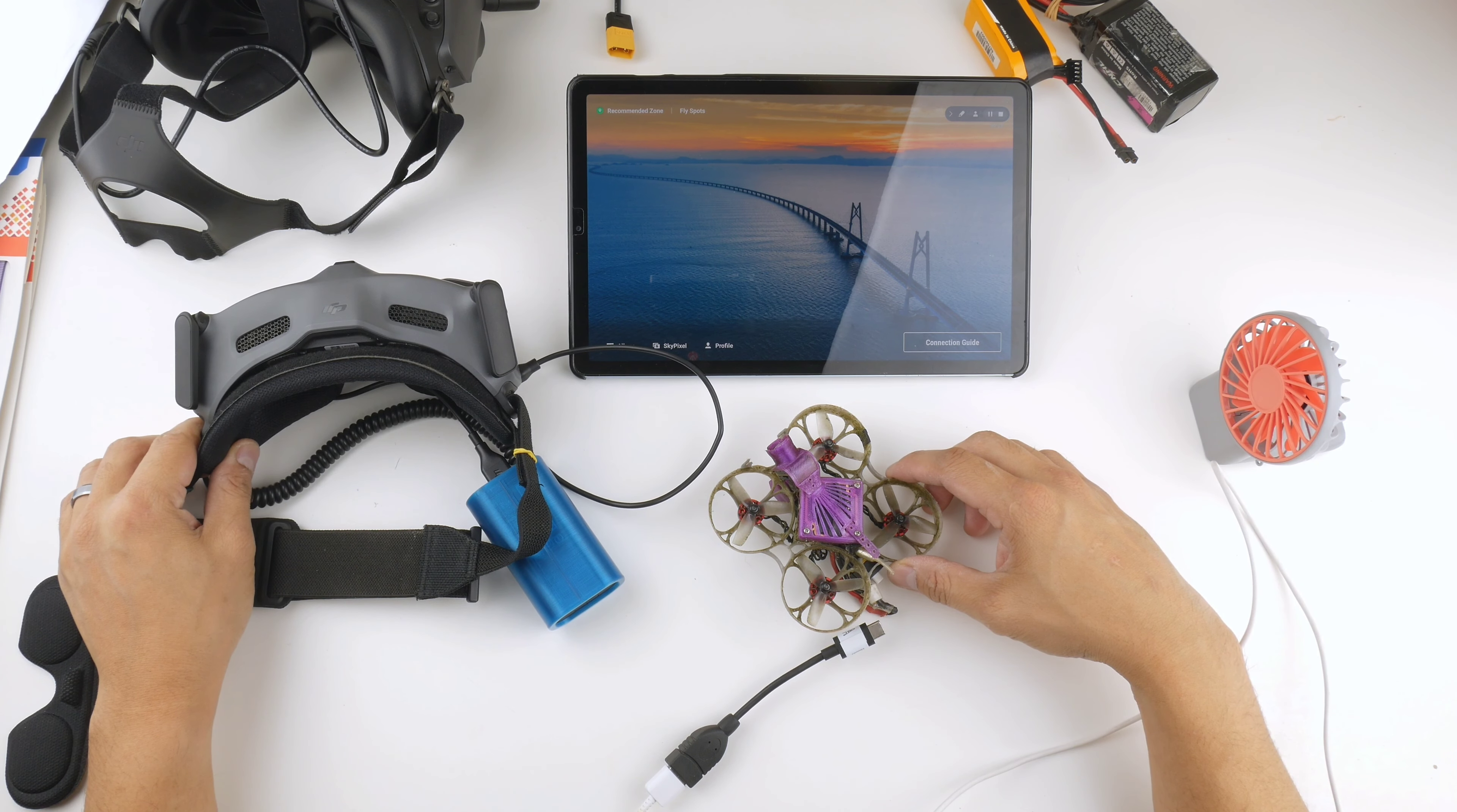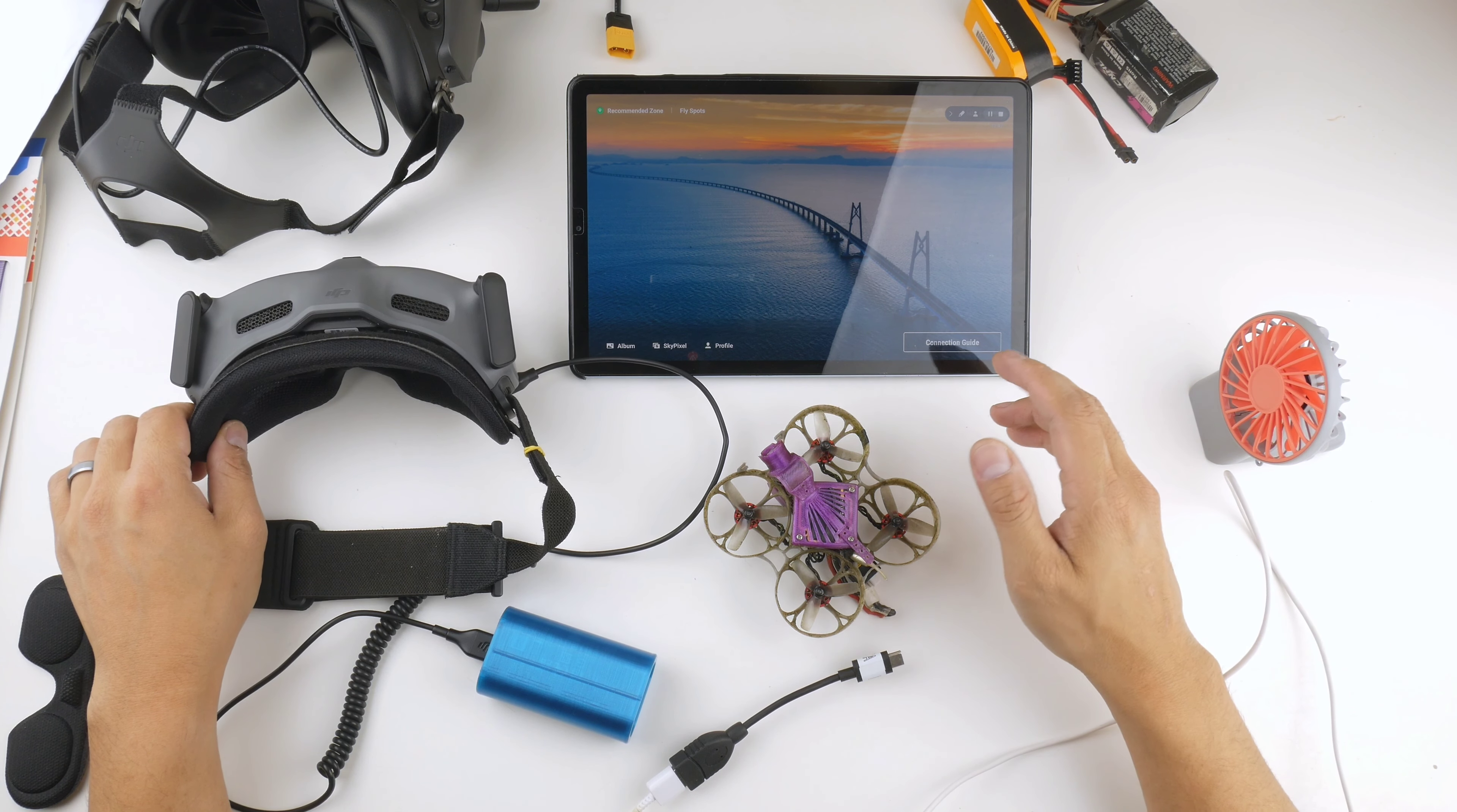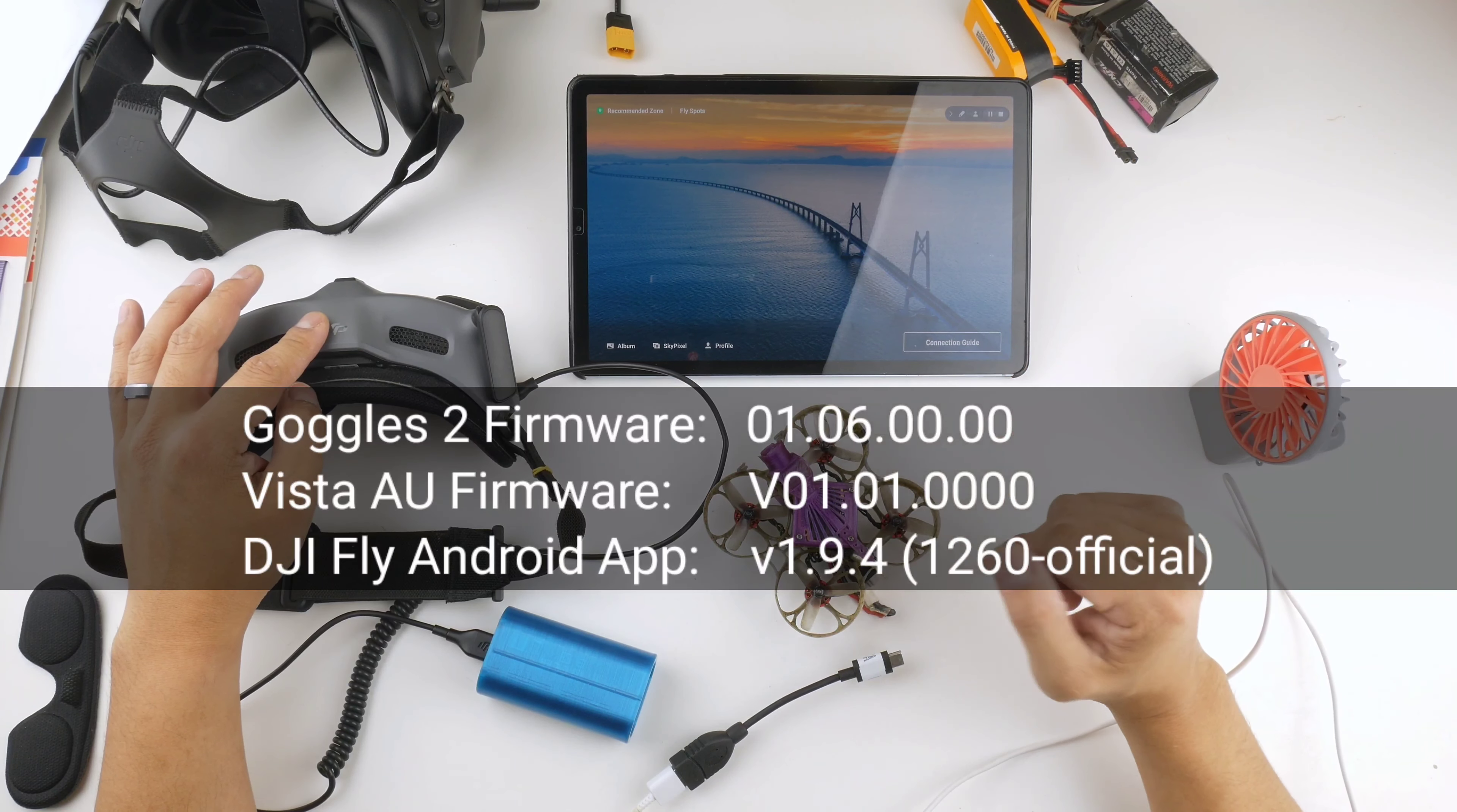A few people online have been saying that it doesn't work, but I have had it work for me. I'll put up the details here of the firmwares that I've got on the Vista and also the goggles, and I can show you that it's working.